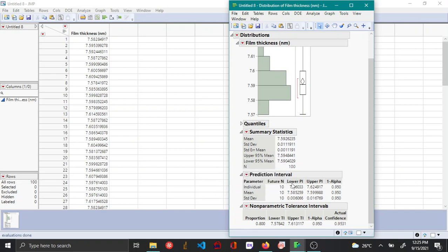Now for the prediction interval, you can say that for the next 10 individual objects, the film thickness will lie between 7.56 and 7.624 with 95% confidence.